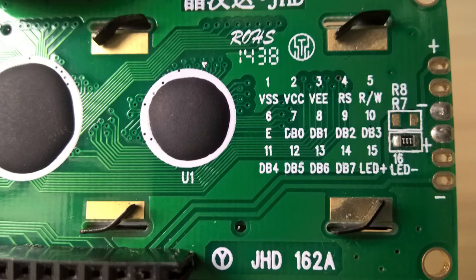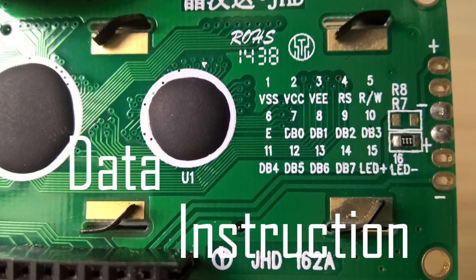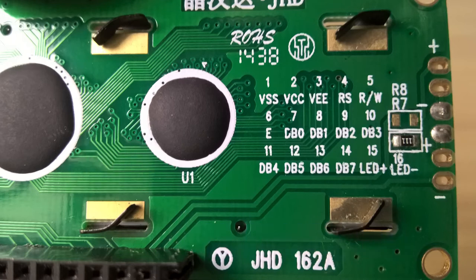It is called register select pin. The LCD has two very important registers: data and instruction. When this pin is held low, the data on the pins will be treated as instruction.